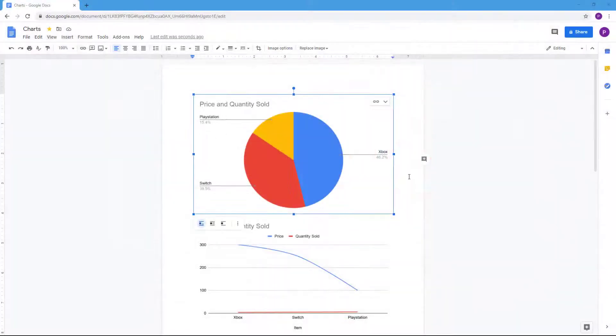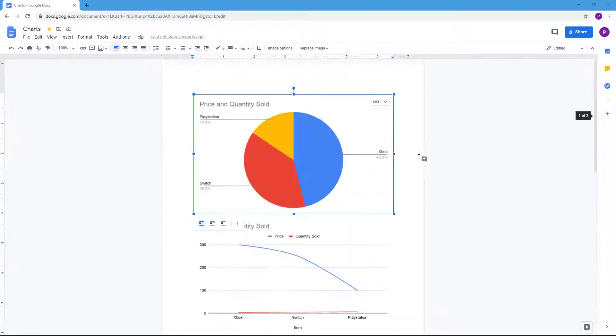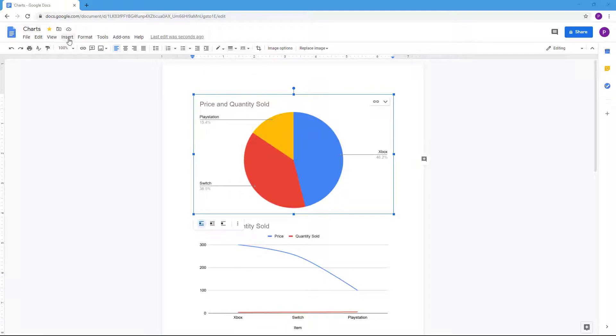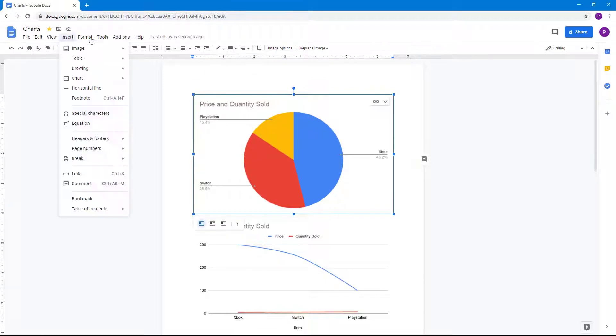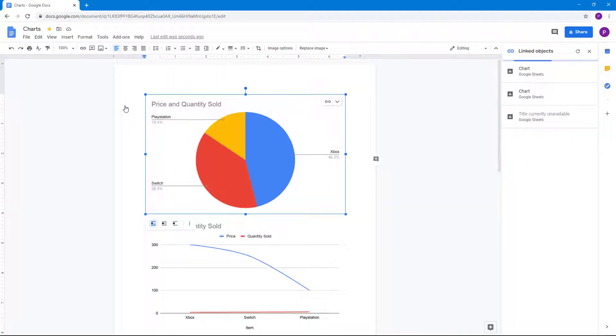Over here you can see I got three charts and all of them are linked objects. To manage the linked objects available on your document, you simply go to Tools and then Linked Objects. Once you do that, all of the linked objects are shown.